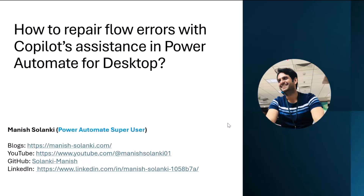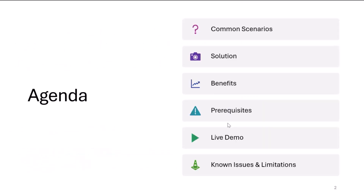My name is Mani Swalanki. I'm a tech enthusiast with vast experience in application development and workflow automation. I specialize in designing and implementing solutions by leveraging the capabilities of Power Automate, Power Apps, and other Power Platform tools. During this session, I will cover the most common scenarios in UI and web automation.